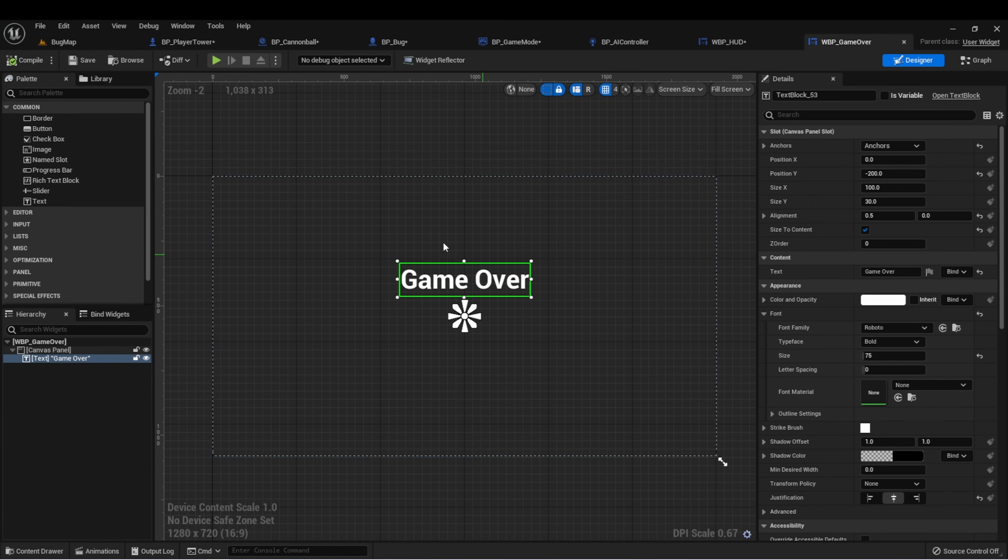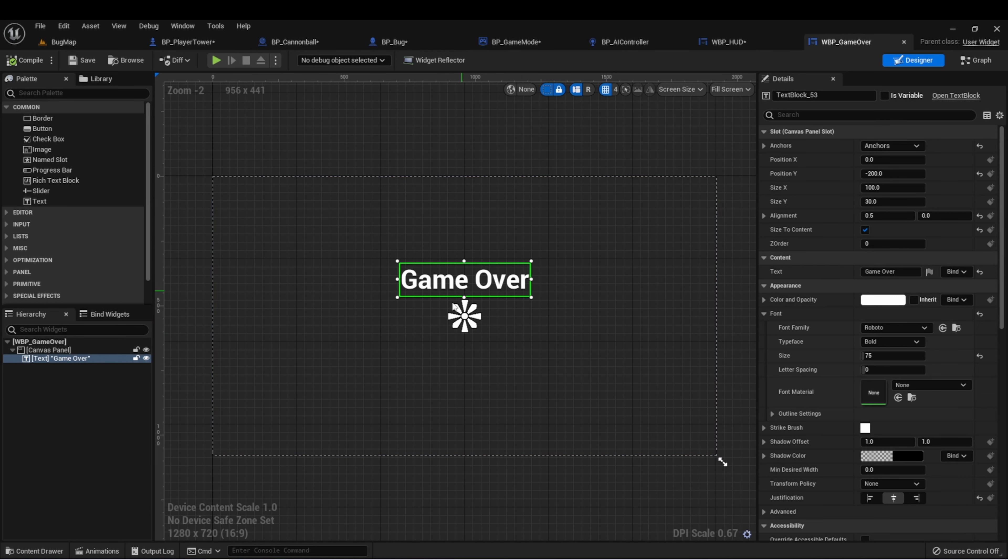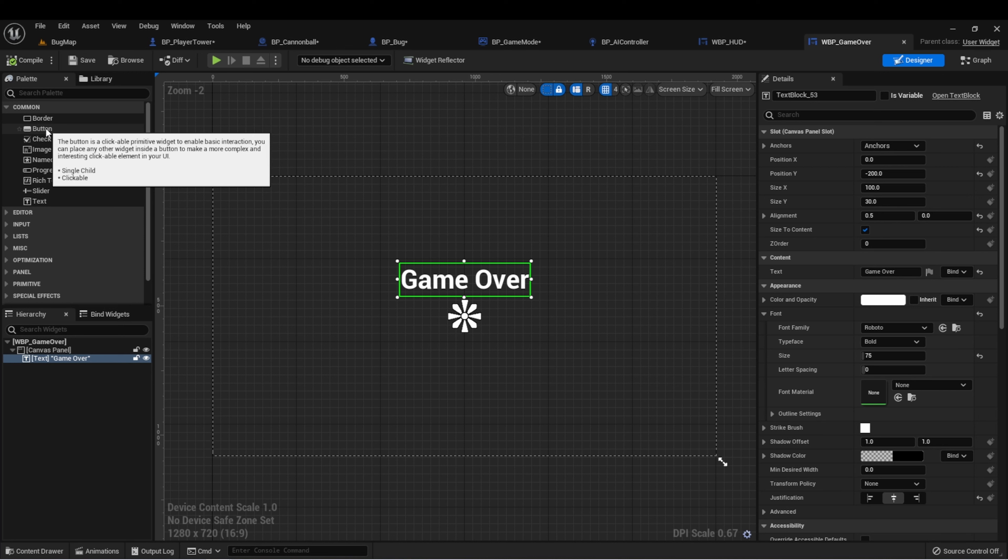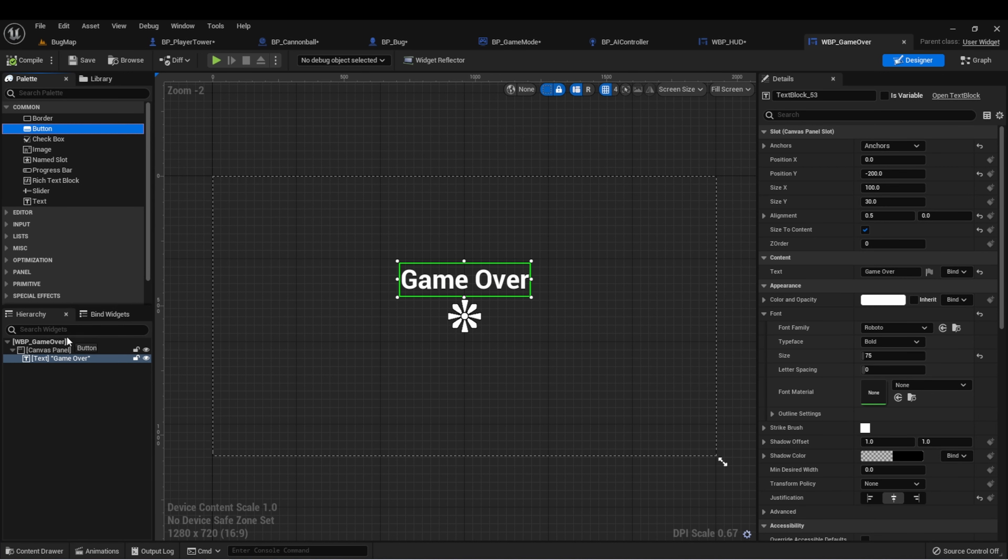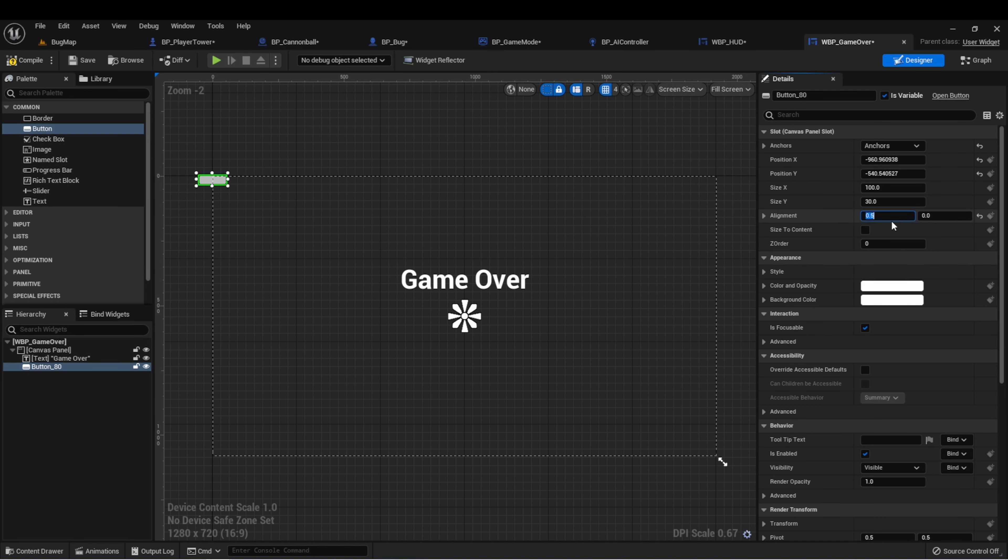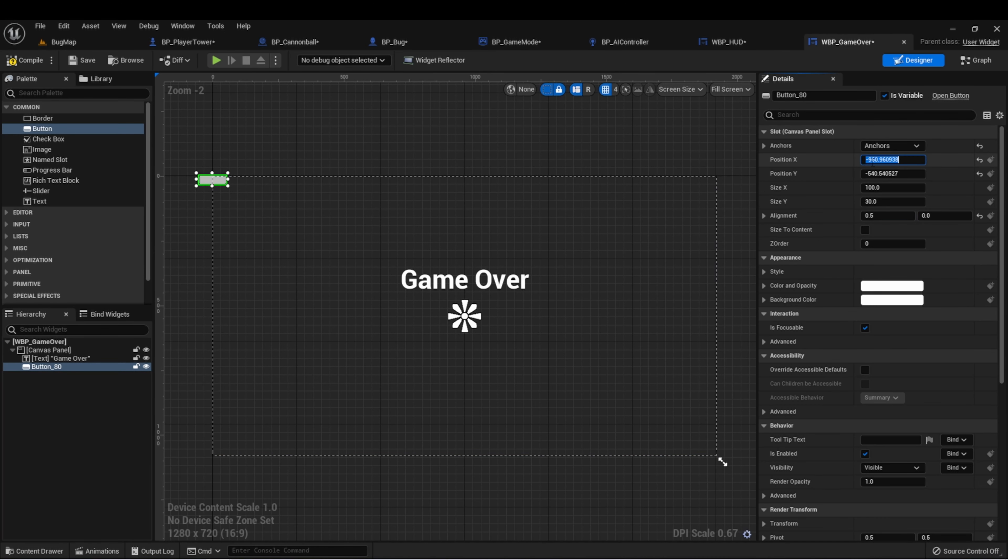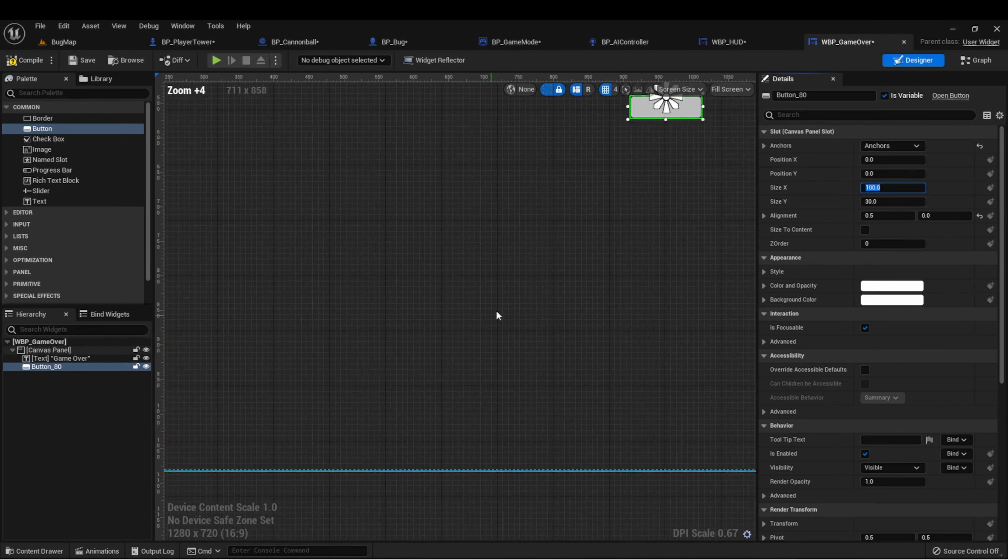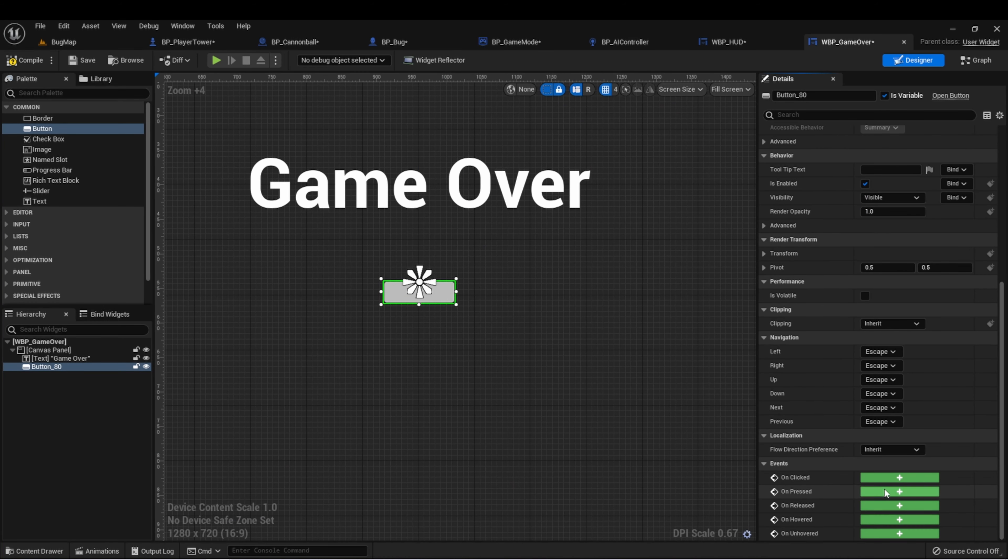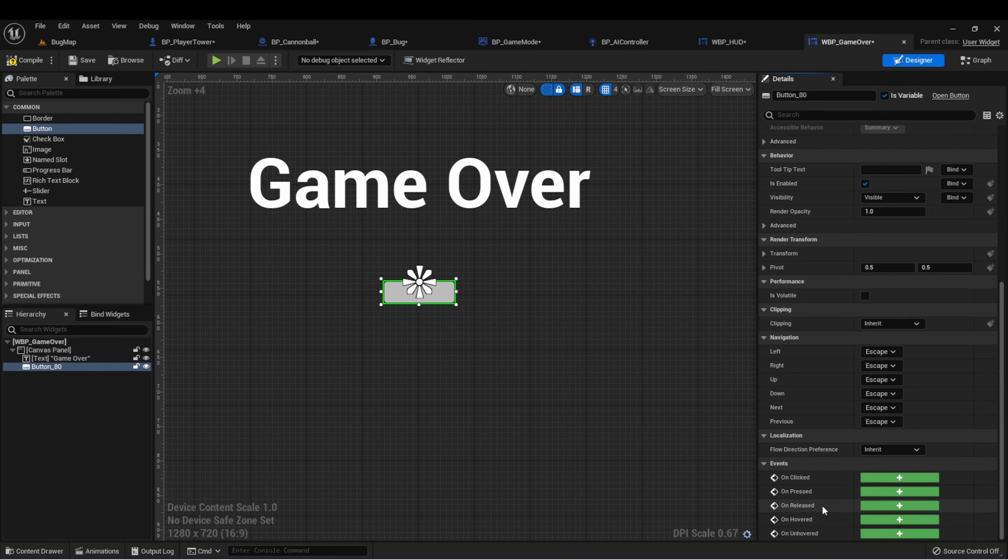Let's go back to our game over screen. We're going to create a couple more elements that the player can use to interact with a game at game over. If we look here, we can see that there's a button. Let's drag one of those in and anchor it to the center, 0.5 on the X alignment. Let's put it right in the center of the screen. Now, a button has a few events that are automatically linked to it when we add one: on clicked, on pressed, on released, on hovered, on unhovered.